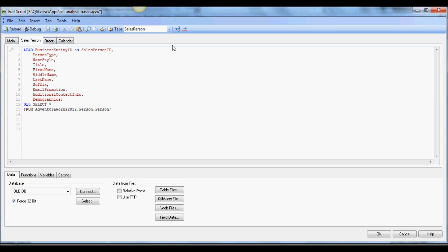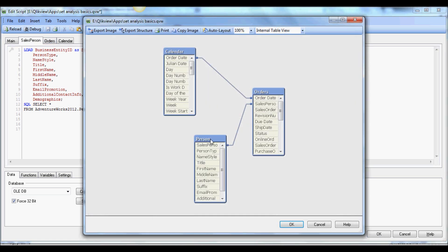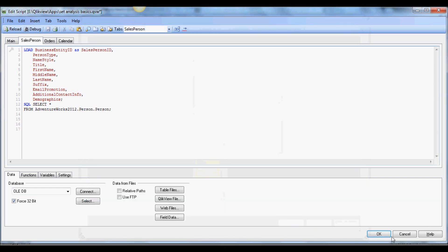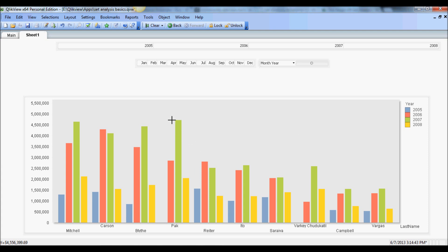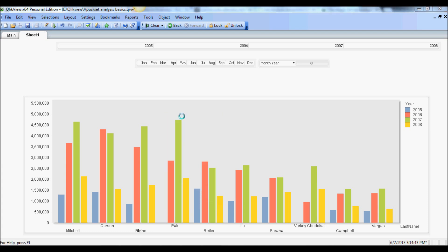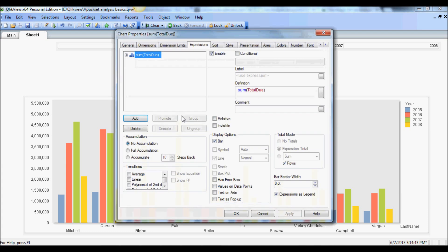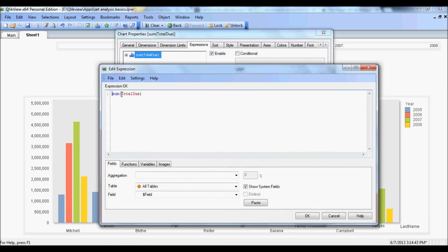So let's dive into it. I am going to go in the script, and again, it's a very basic data model - it has orders, a salesperson, and a calendar. Right now it's showing sales for 2005 through 8. Let's say you have a requirement that you just want to show 2005 and 6 all the time.